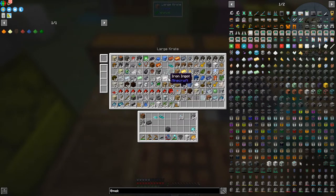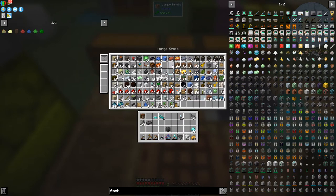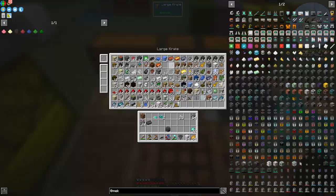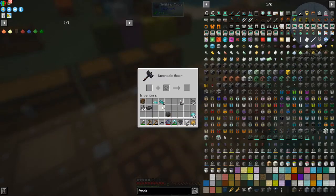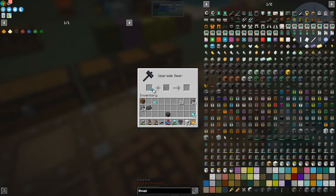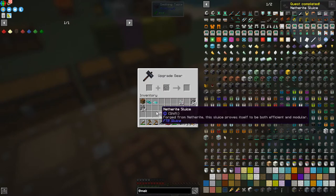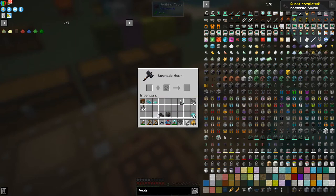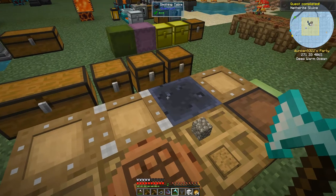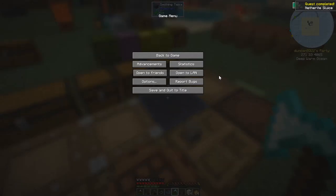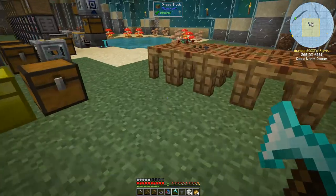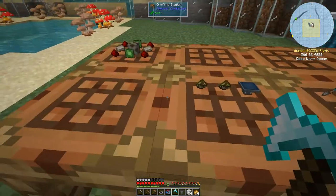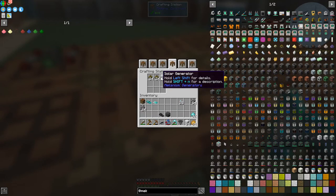Oh, I've picked up a diamond sluice. What I'm going to do with a diamond sluice is just take one of these and put... and turn it into a netherite sluice. Like that. We'll keep the other one as a diamond sluice. Because diamond sluices don't require power, netherite sluices do.